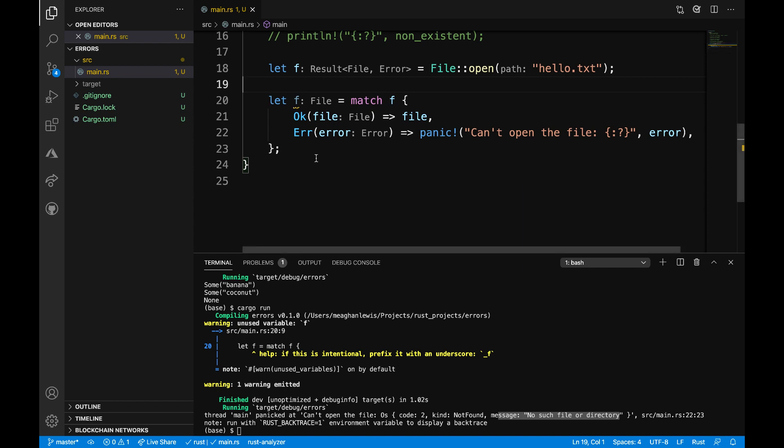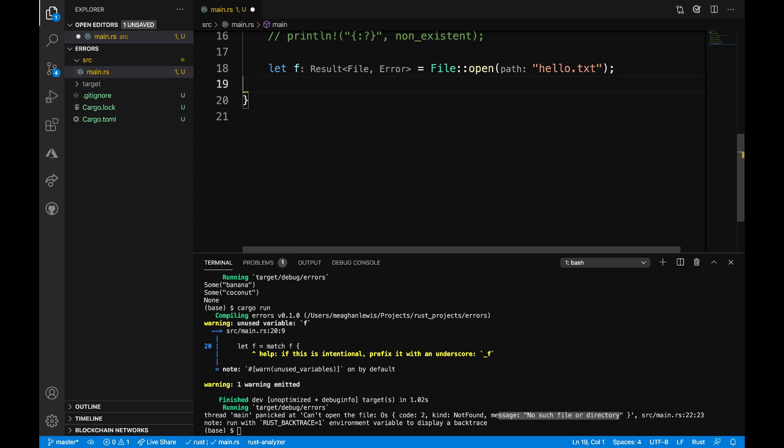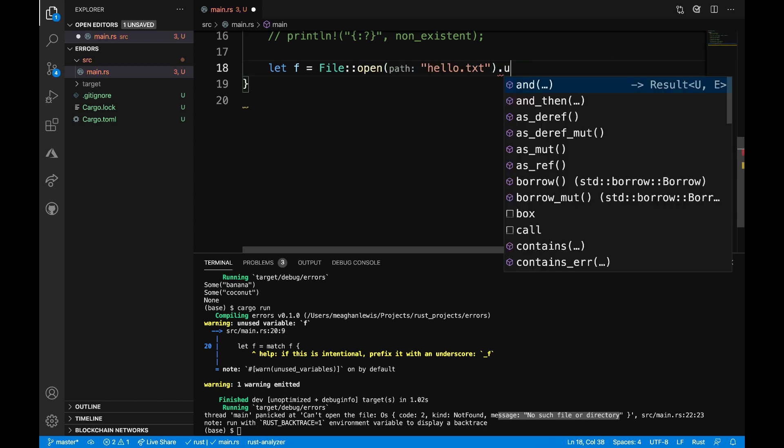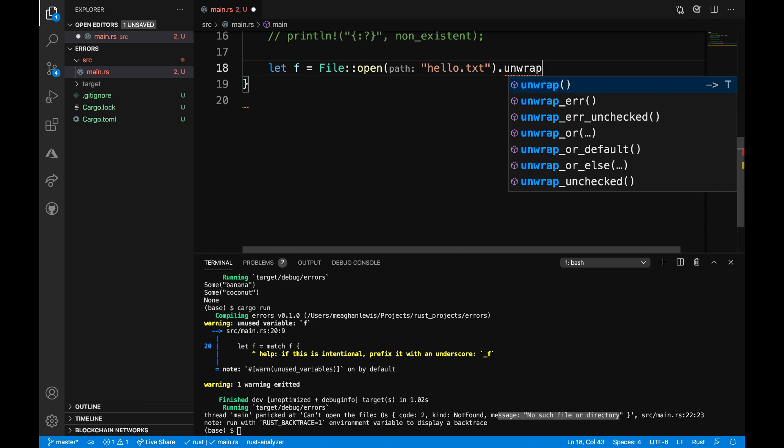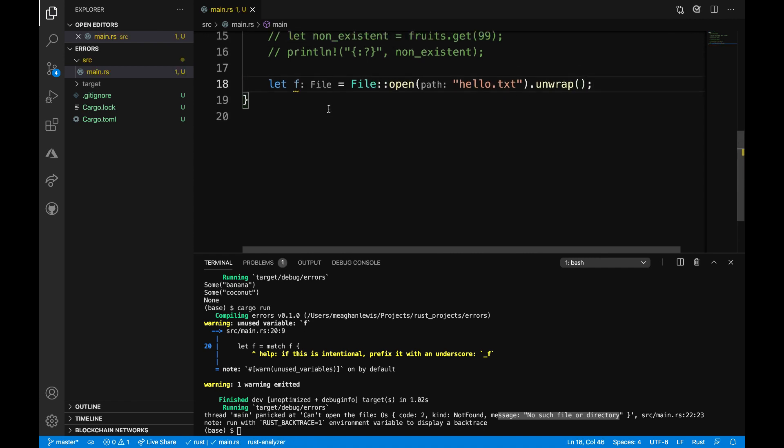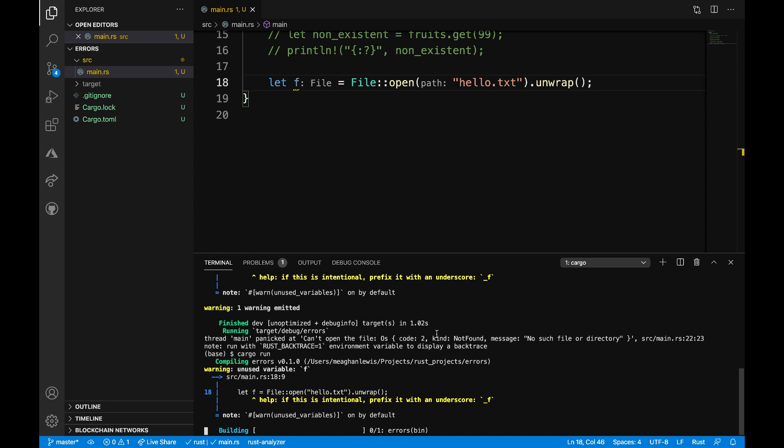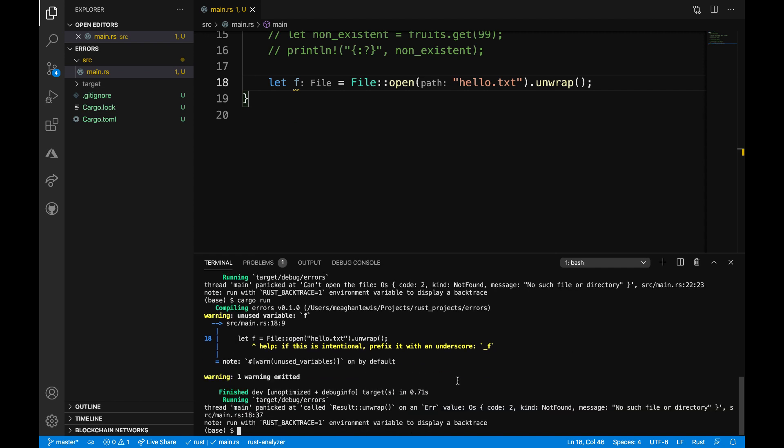Something else that I want to do though is show examples for how we can use the unwrap and expect helper methods. I can get rid of this match statement here. And let's try to use the unwrap helper method just like that and see what happens now when we run the program. So this also results in a panic at line 18 since there is no such file or directory. This is much less code needed for essentially the same result output that we get here.